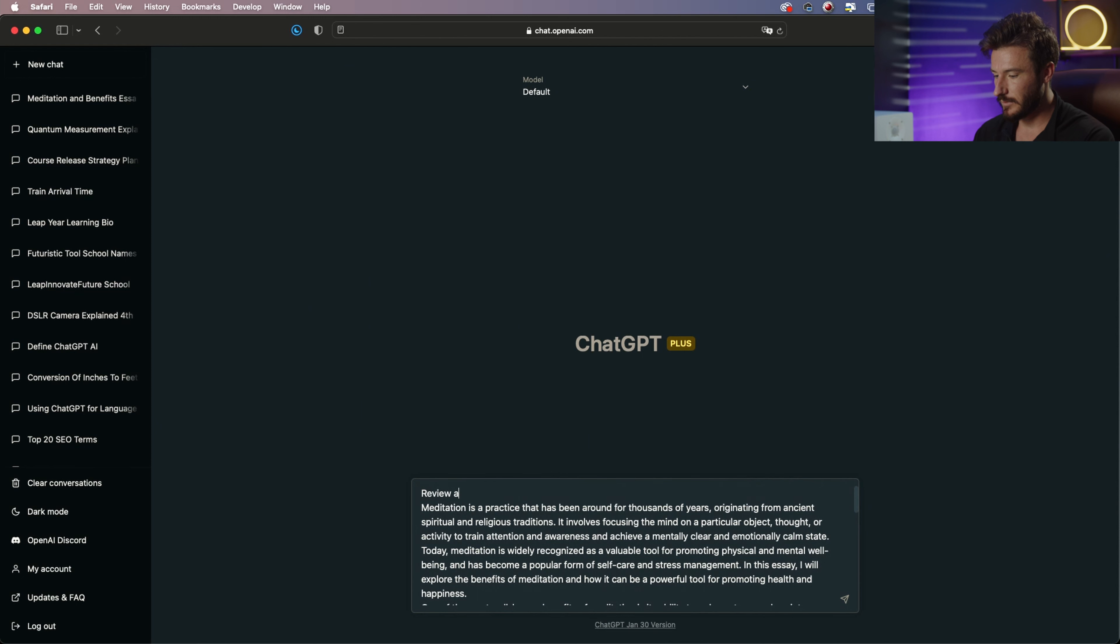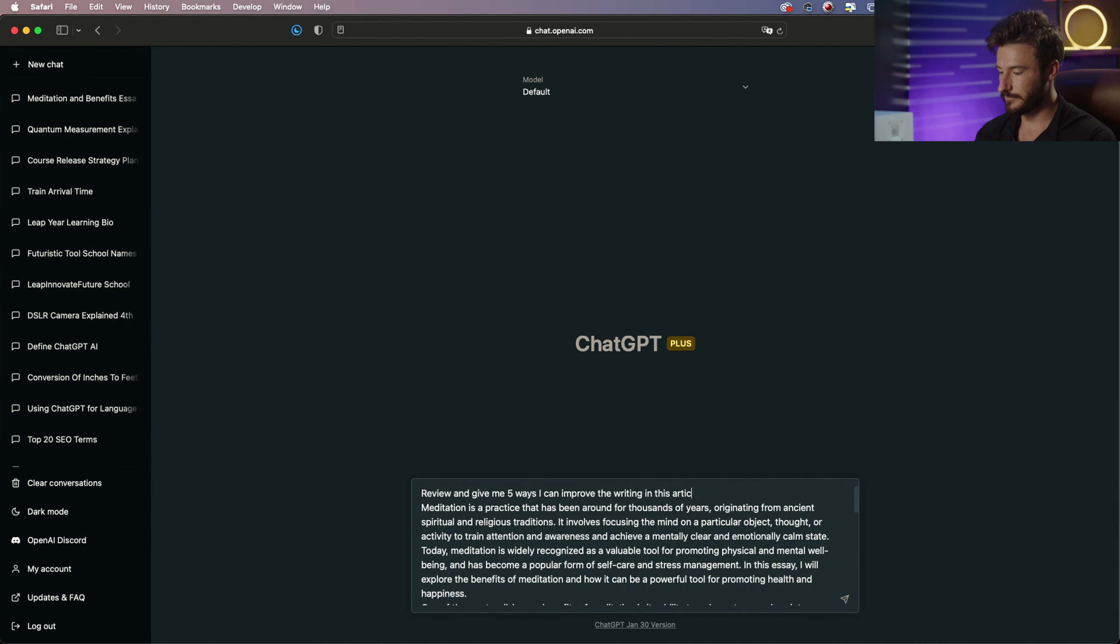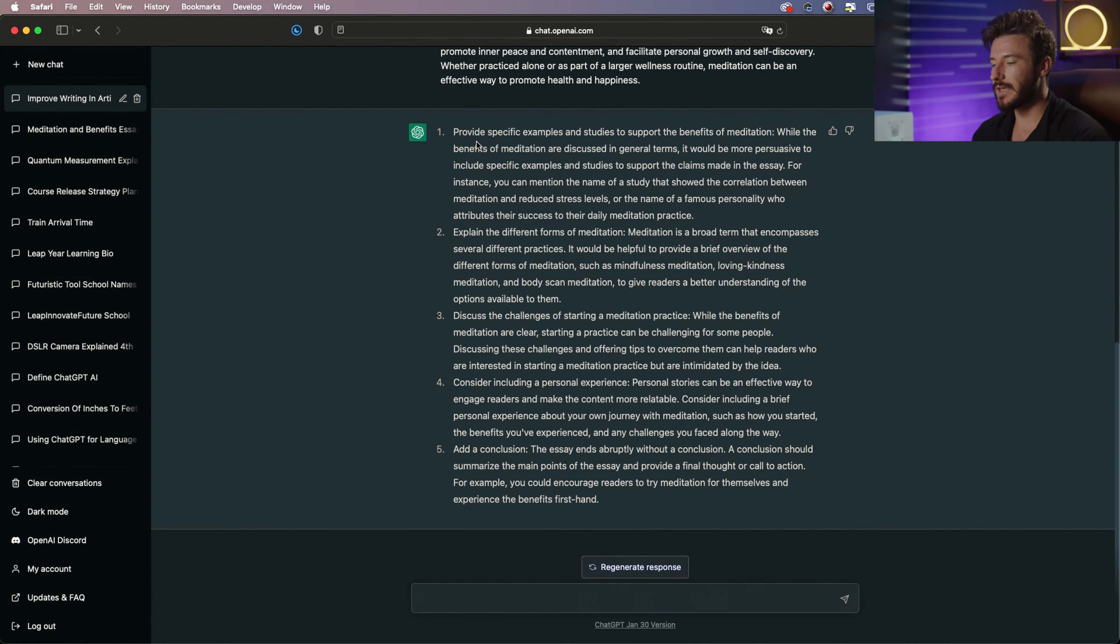Review and give me five ways I can improve the writing in this article. So it gave me five points to keep in mind.